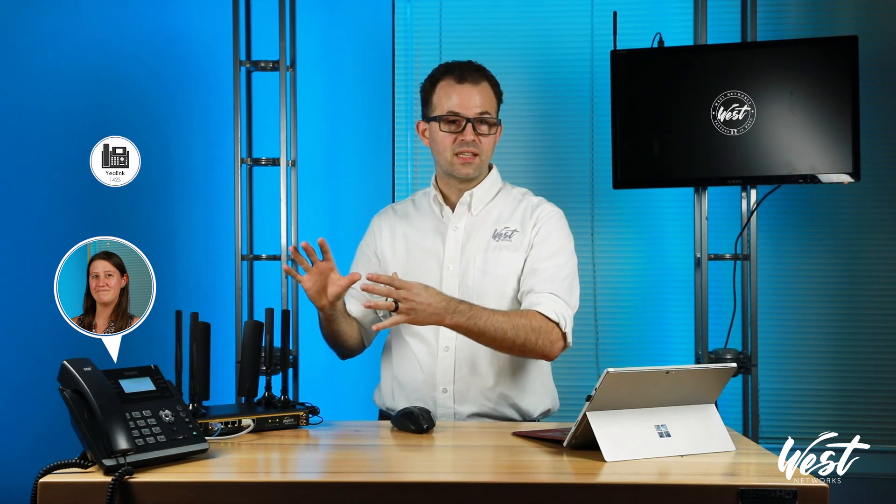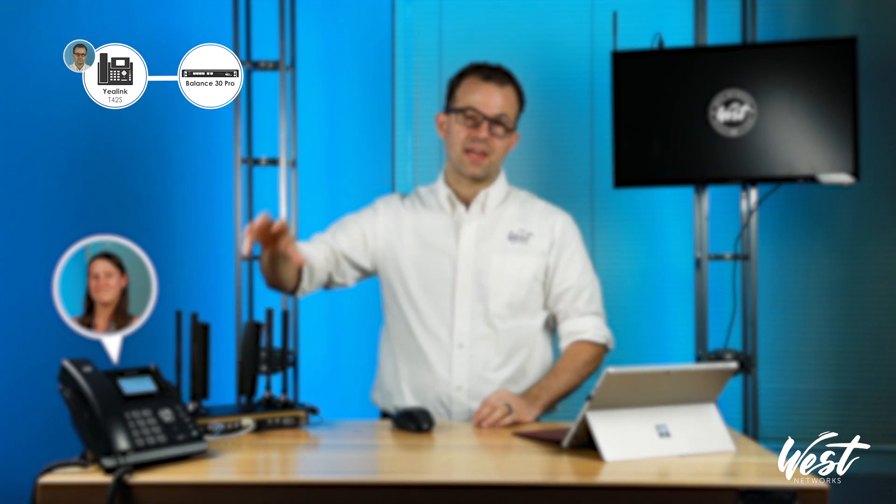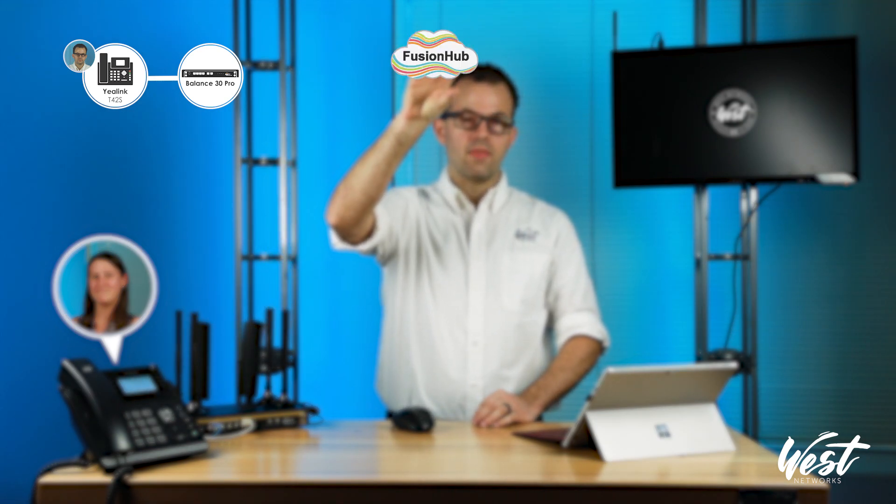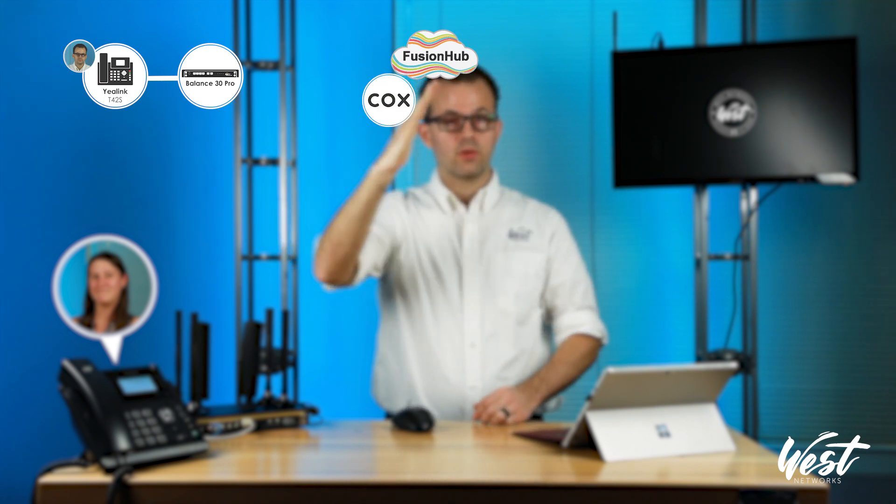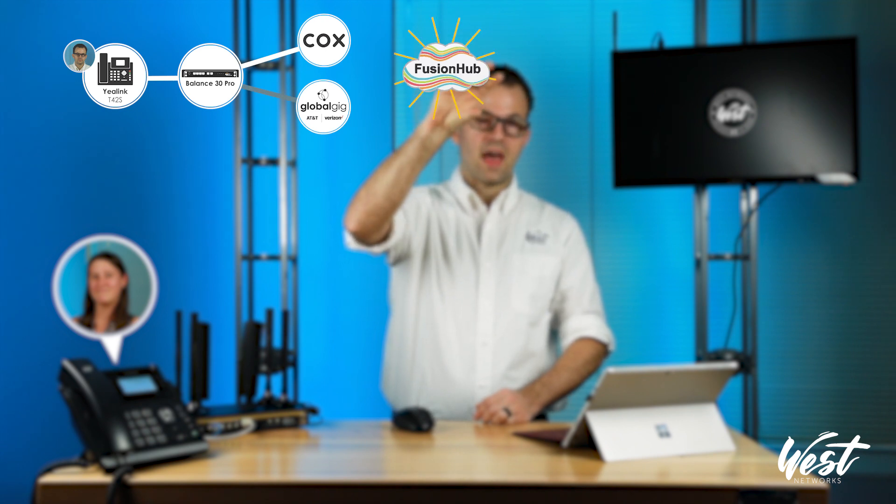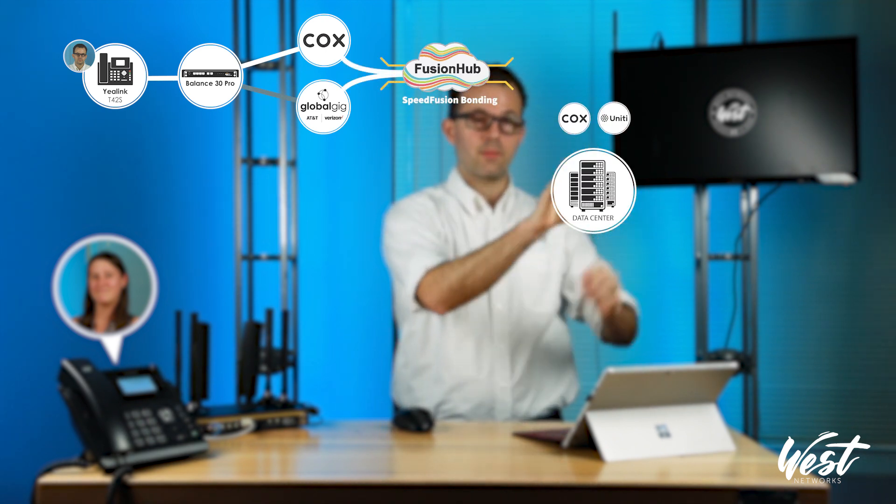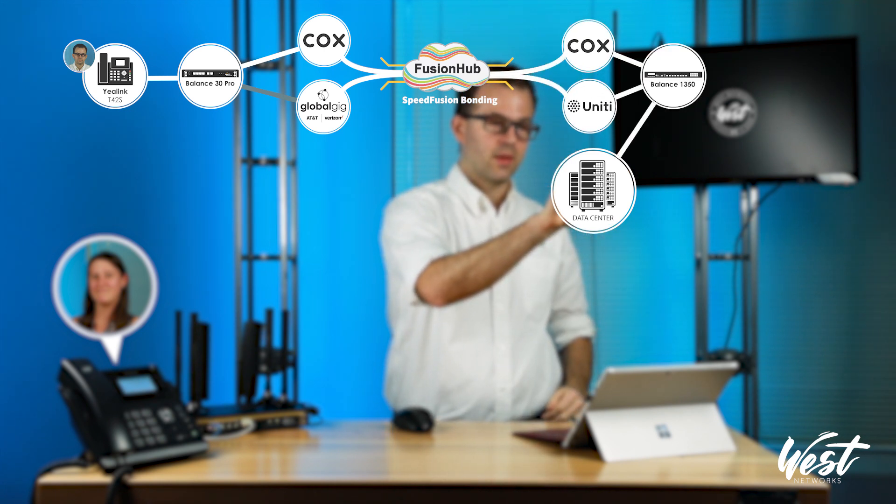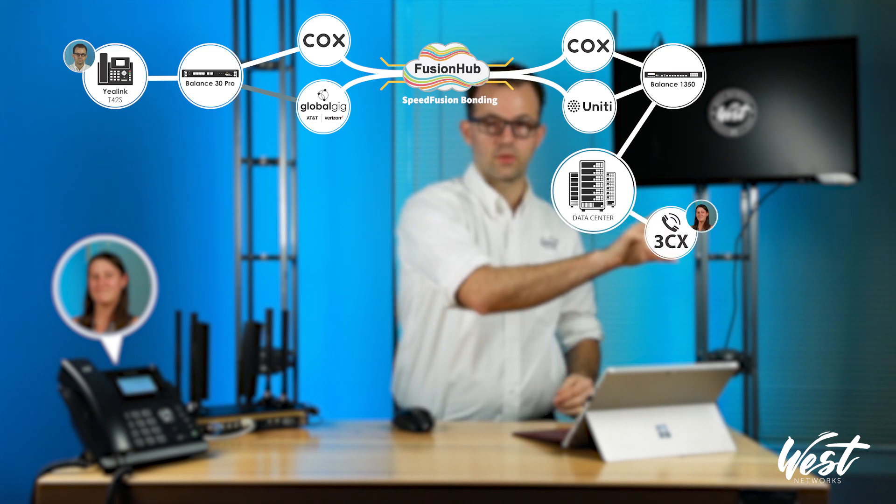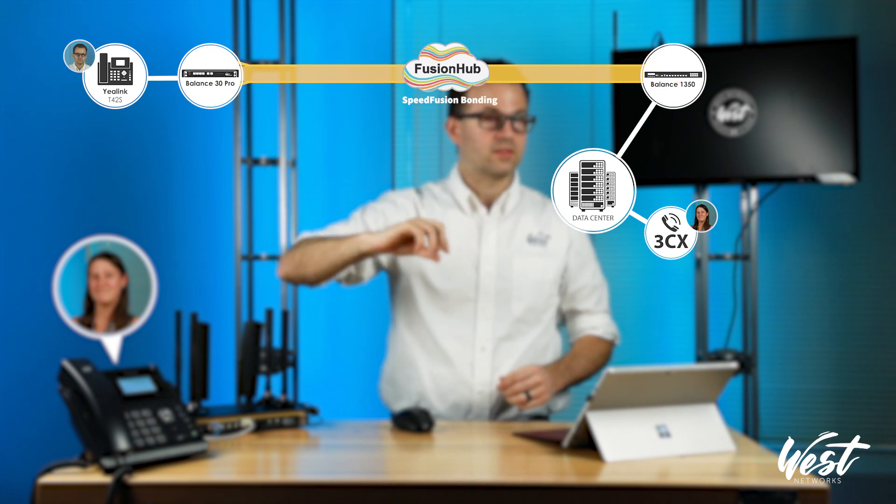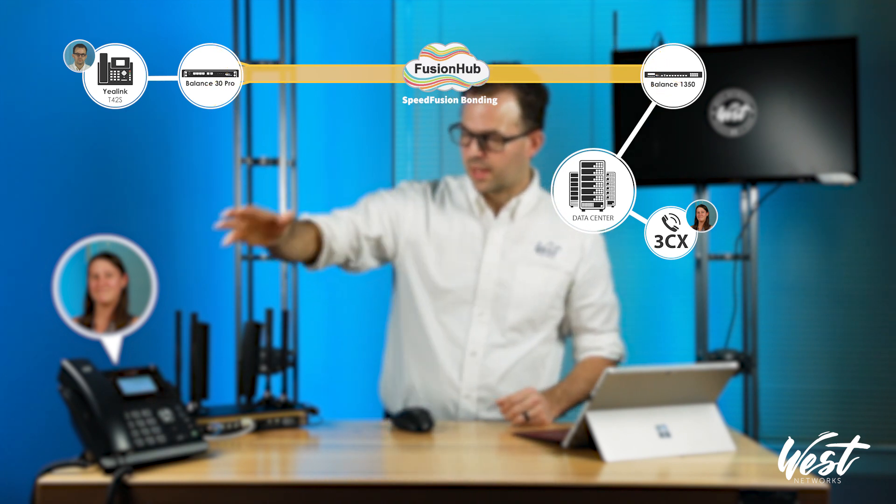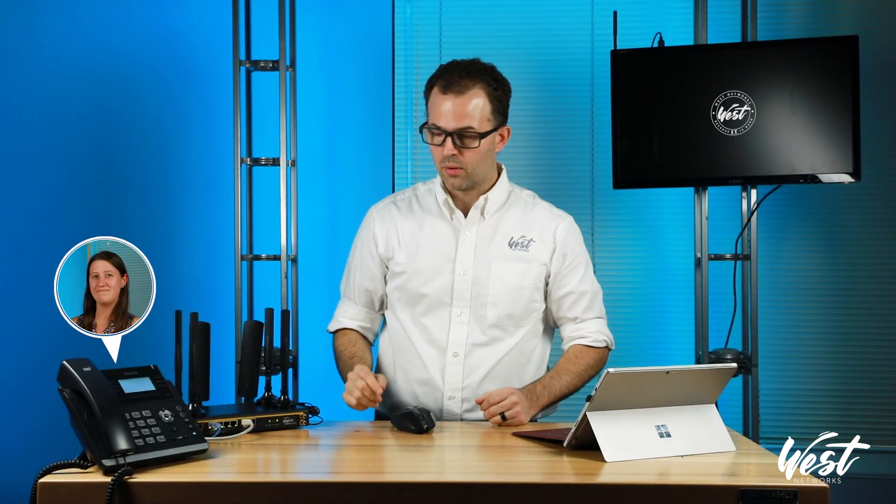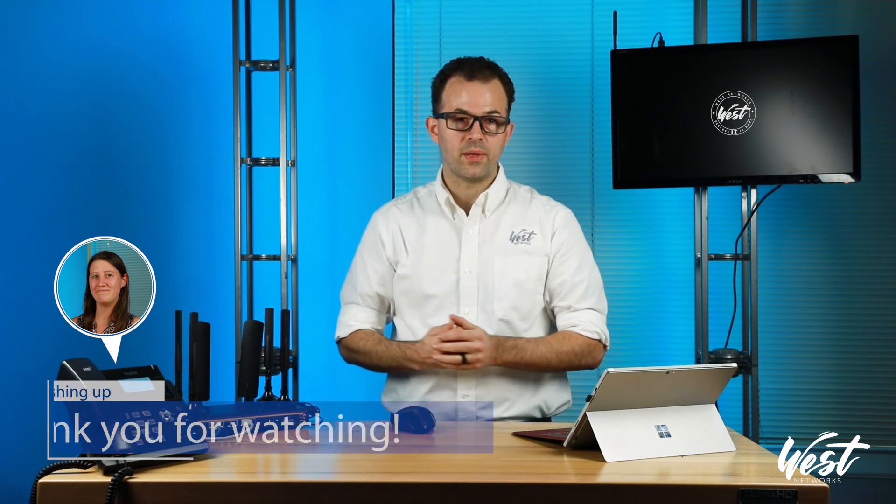So we went from the cable modem over to the cellular connection and back to the cable modem. Now the way this is set up is this Balance 30 Pro is connecting to my Fusion Hub that's up in the cloud and Azure. And then it failed over from my Cox cable modem to my GlobalGig provided AT&T SIM card at that Fusion Hub. It connects to my data center via twin fiber optic internet connections. So it's bonding to 500 meg fiber connections. And then inside that data center is a 3CX voice over IP server. Amber is connected directly to that voice over IP server in the data center, and I'm connecting via this Yealink phone over the Balance 30 Pro. And this is how you can set up a branch office with voice over IP in under five minutes using the Balance 30 Pro and Fusion Hub.